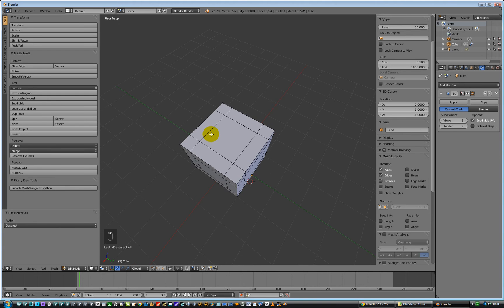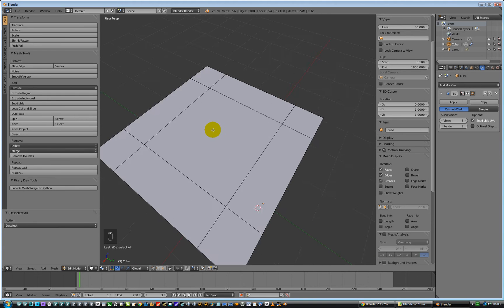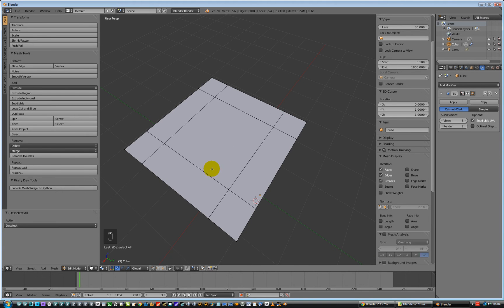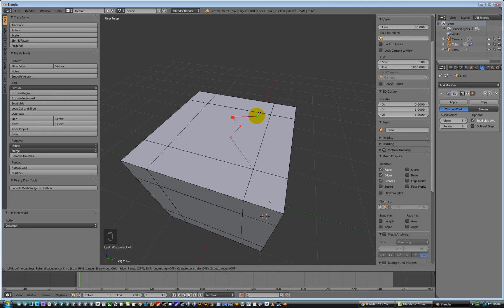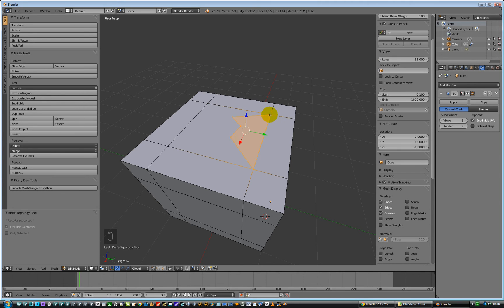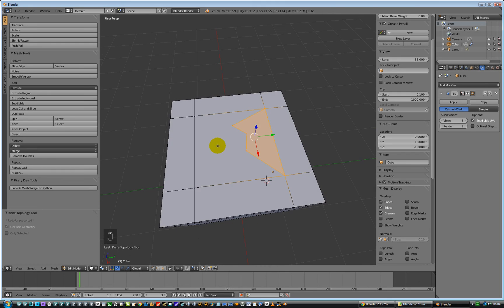Can we do some crazy stuff? Can we cut in the middle of nothing? Not trying it yet — press K, let's go there, to there, to there, to there, to there — and hit enter. Oh, we can! There we go.